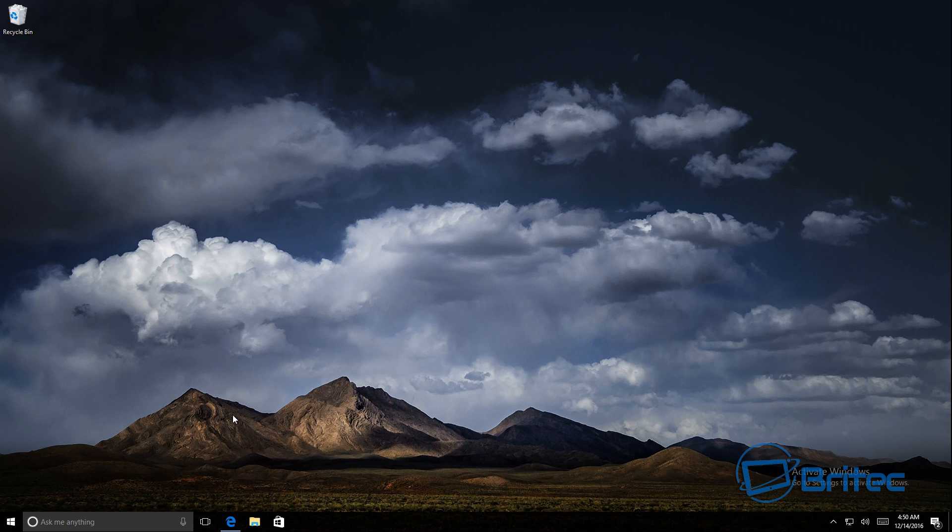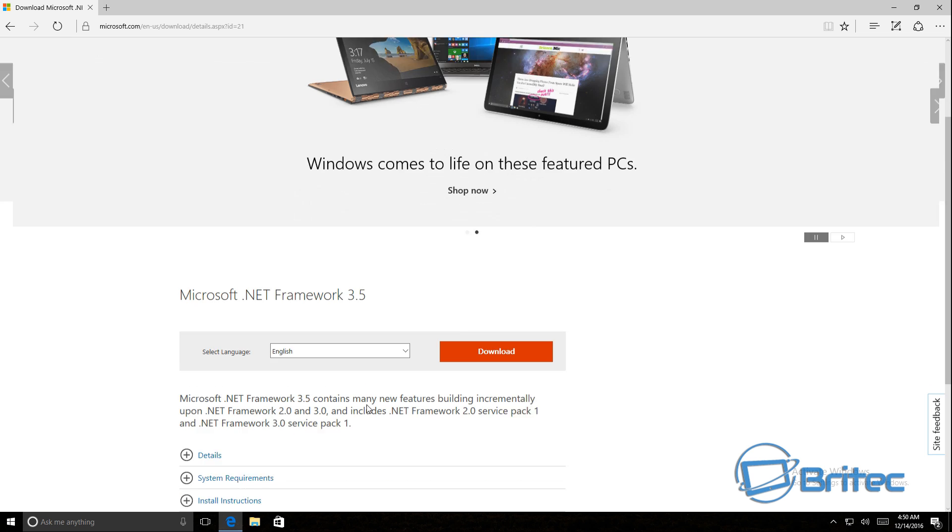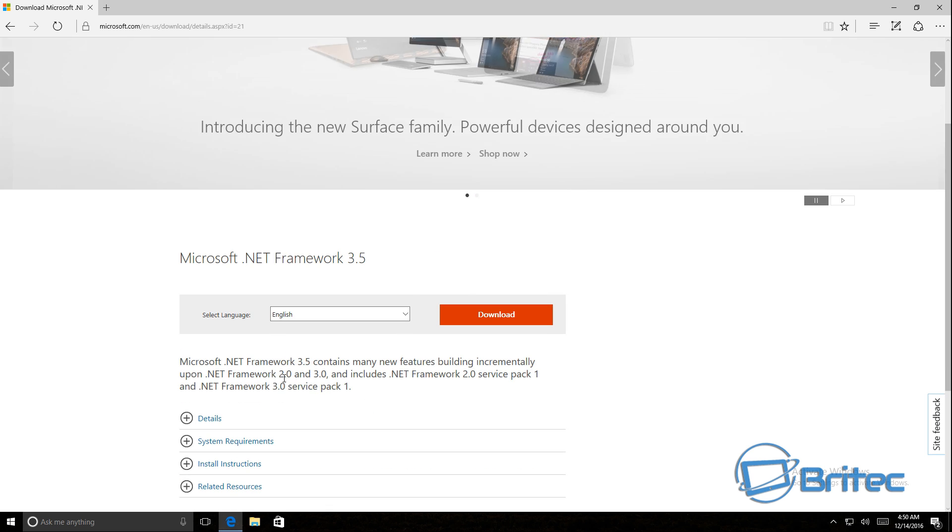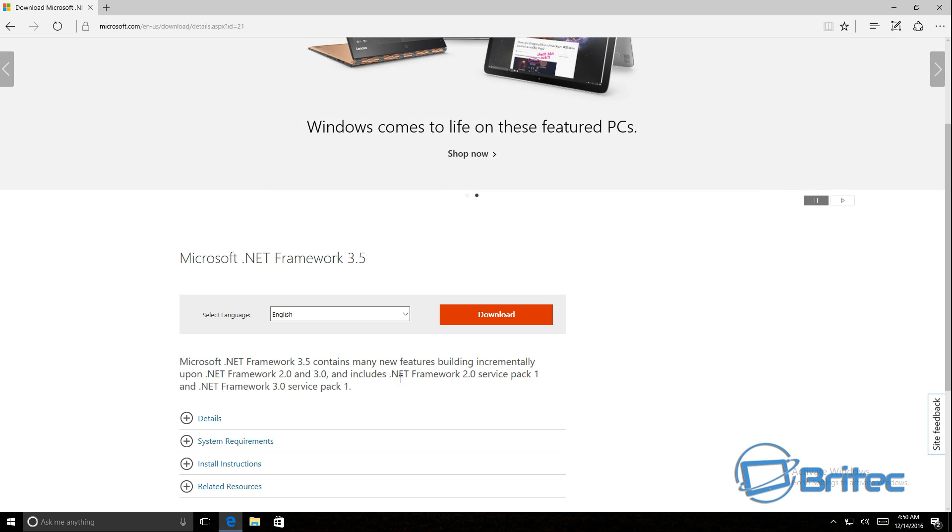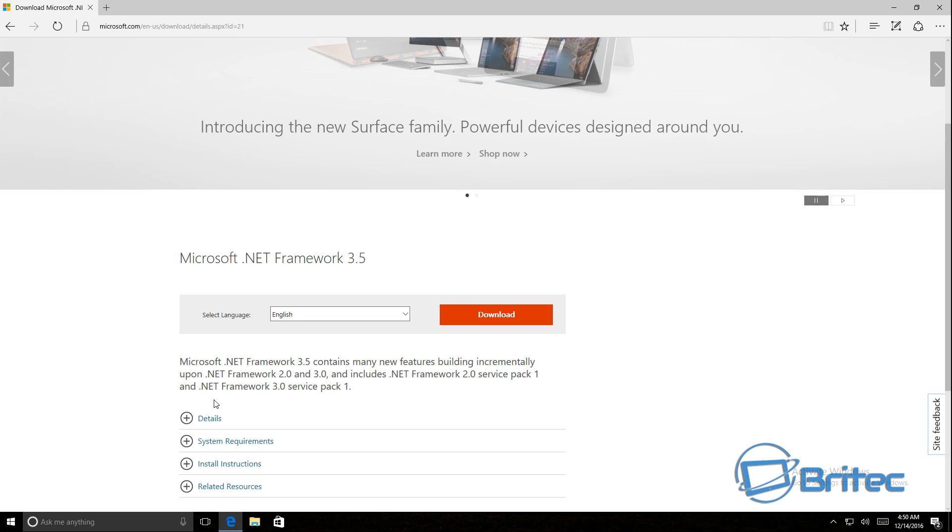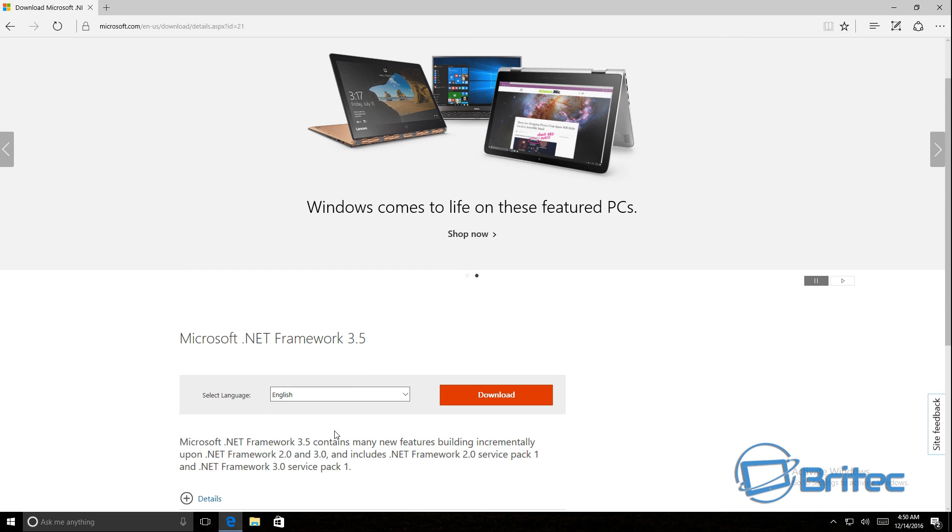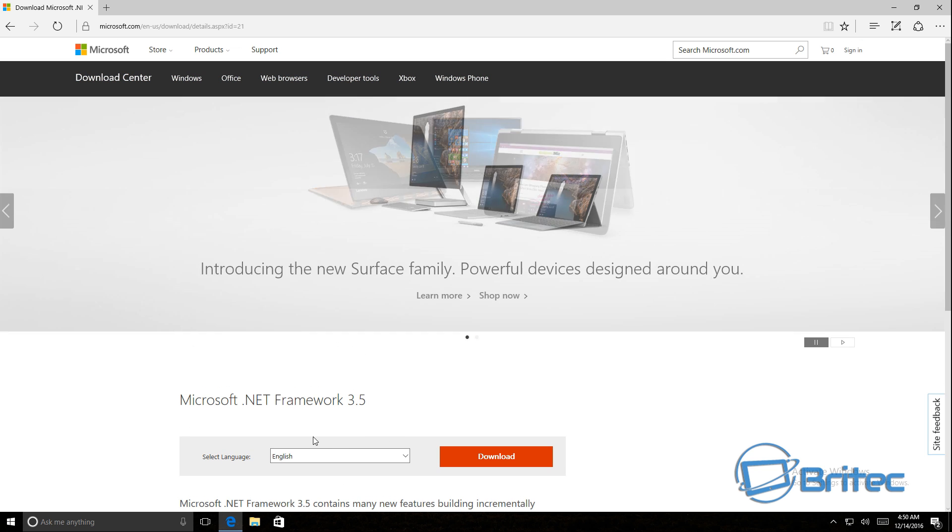First off, you could download an actual file here from Microsoft itself which actually installs the .NET Framework 3.5. It also installs the older .NET Framework which is the 2.0 and 3.0, and this also includes the .NET Framework 2.0 Service Pack 1 and the .NET Framework 3.0 Service Pack 1 as well. These are essential for running older applications and stuff like that, so you may have issues running those without installing this.